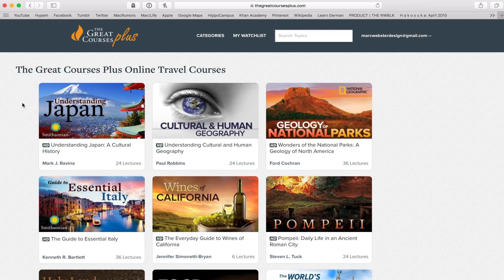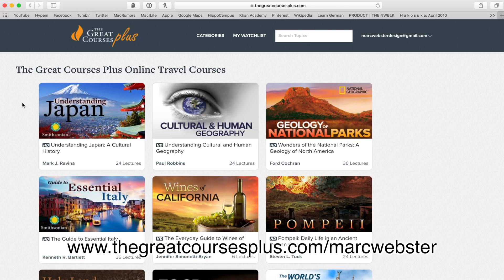So Great Courses Plus is offering a free trial for everyone. So please go to thegreatcoursesplus.com slash markwebster and sign up for your free trial. The link is in the description down below, so please go check it out.